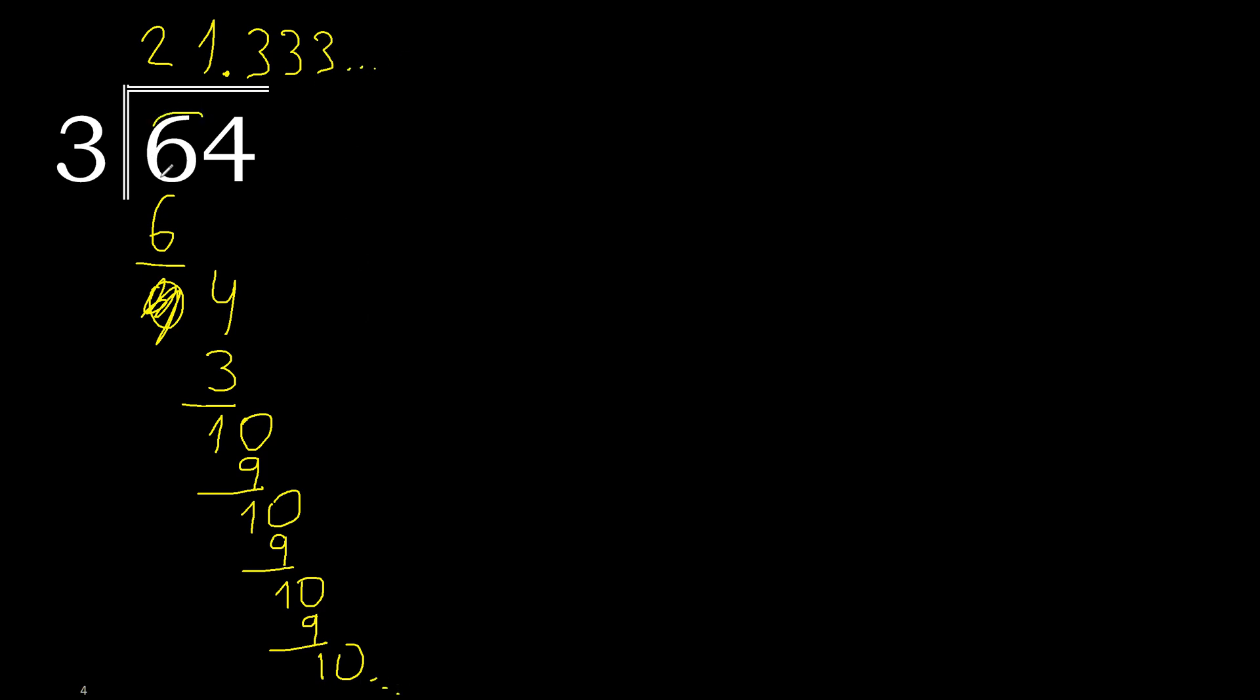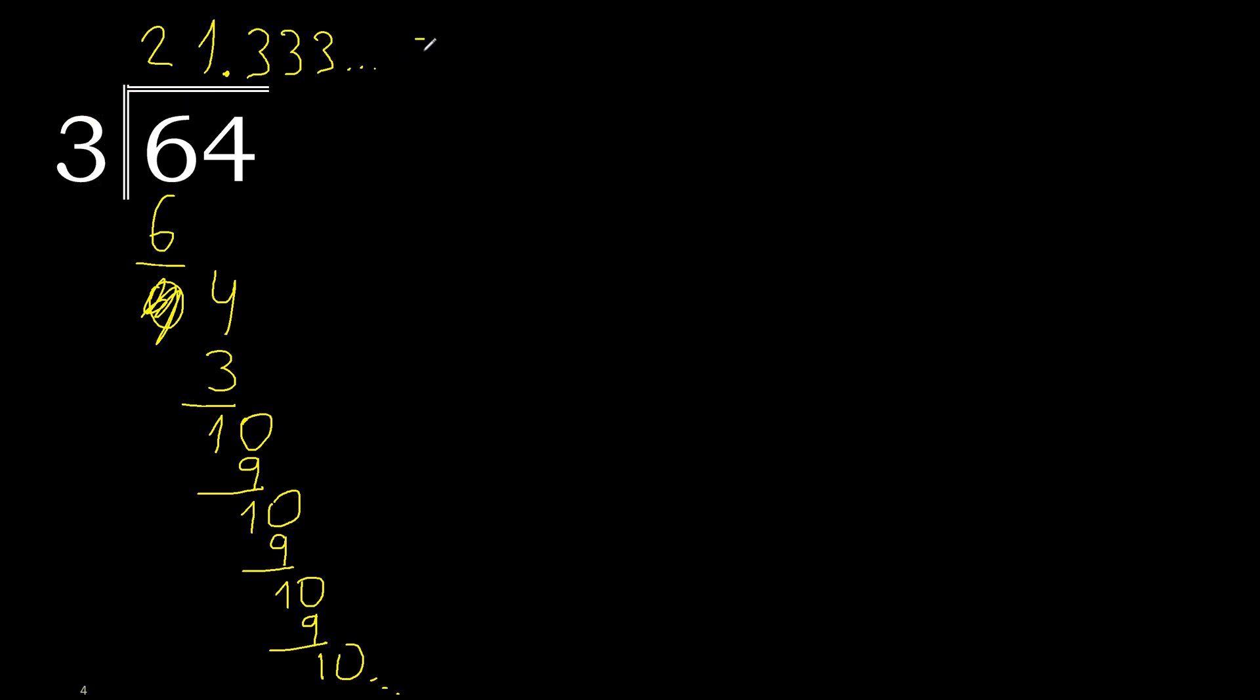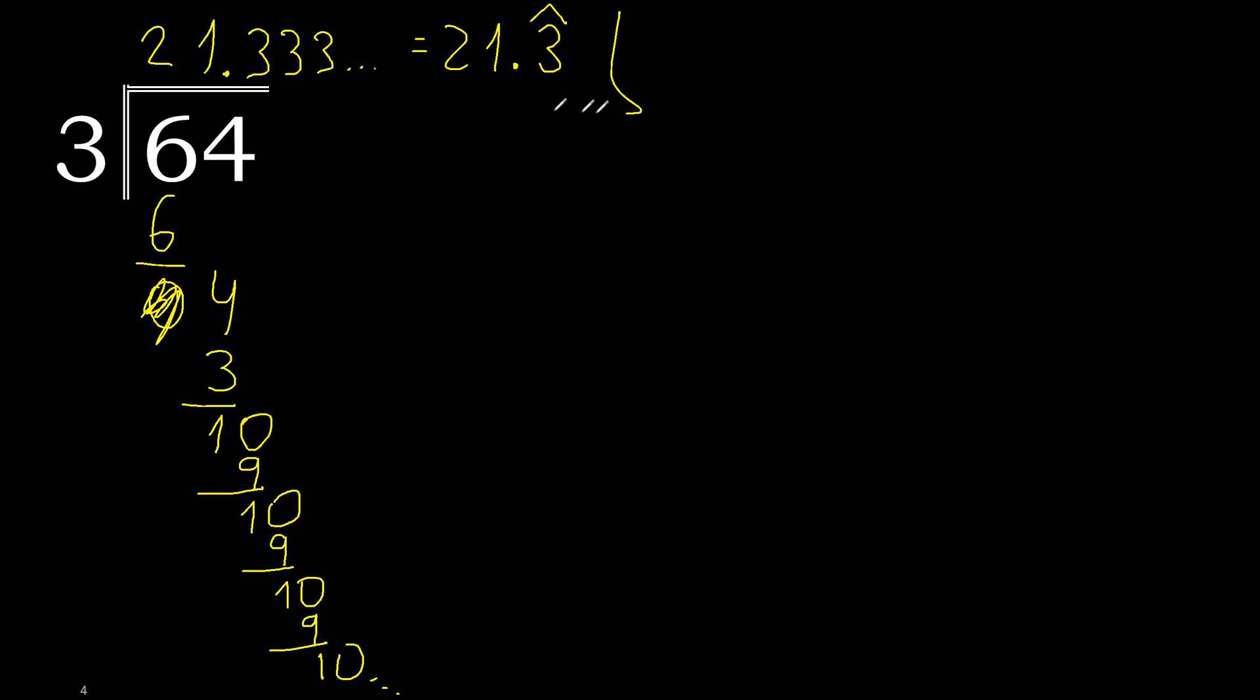Ok, 64 divided by 3 is, or, 21 point 3 repeat. Therefore, like this. Answer, or answer, ok, finish.